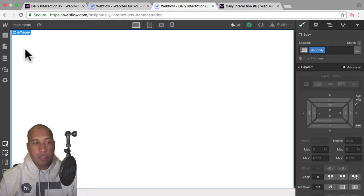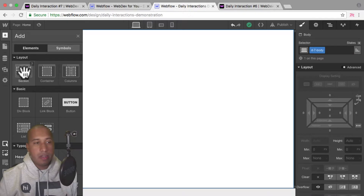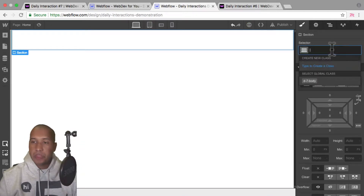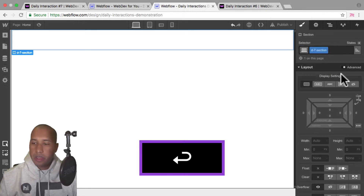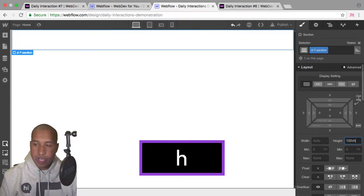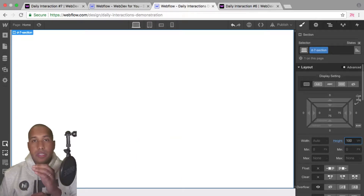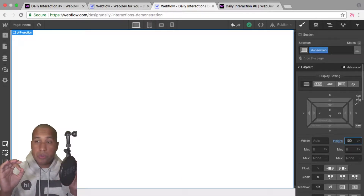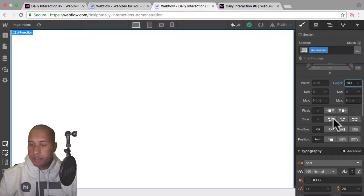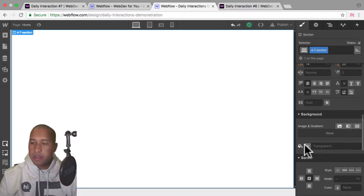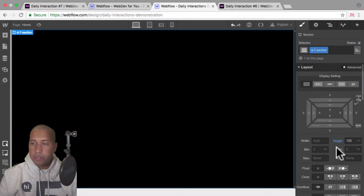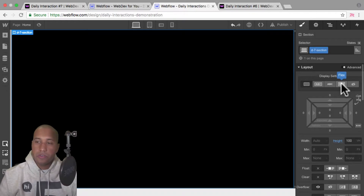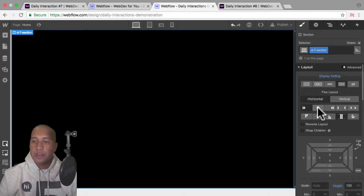The first thing I'll do is add a section. I'll add an element, add a section, and give it the class name D dash seven section. For the height, I'll set it to 100 VH so it spans the full height of the viewport and it will be the full width as well. Then for the background, I'll give it a background color of black. Then I'll scroll up to display setting, set it to flex, set it to horizontal, justify center, and align center.